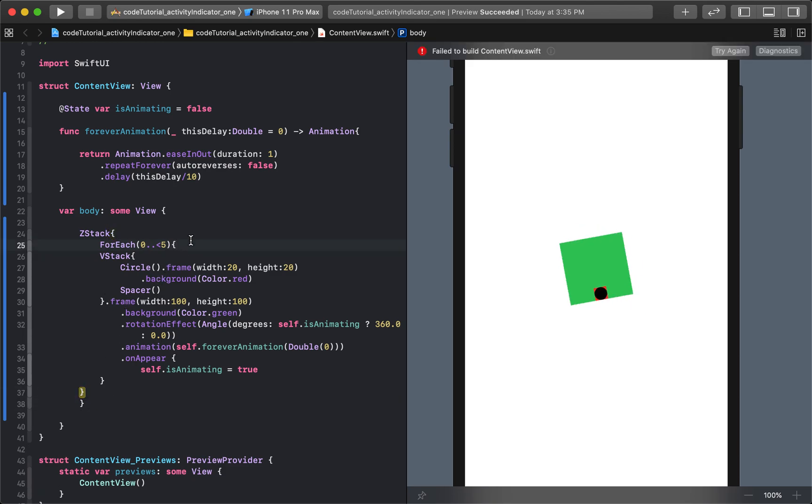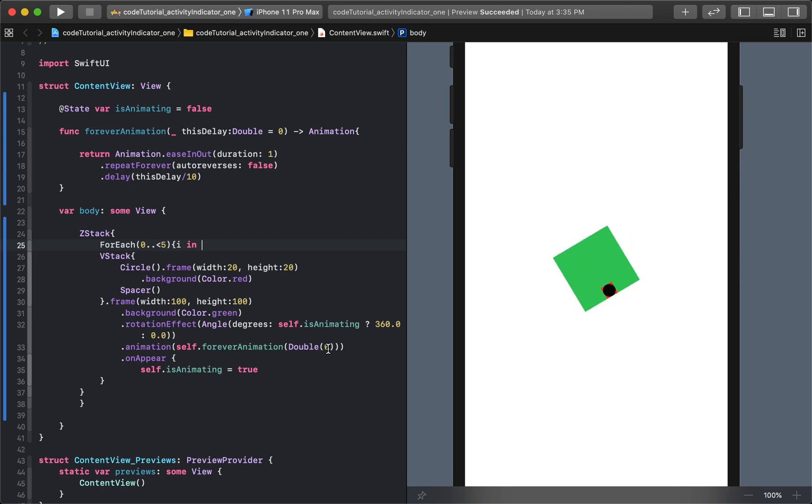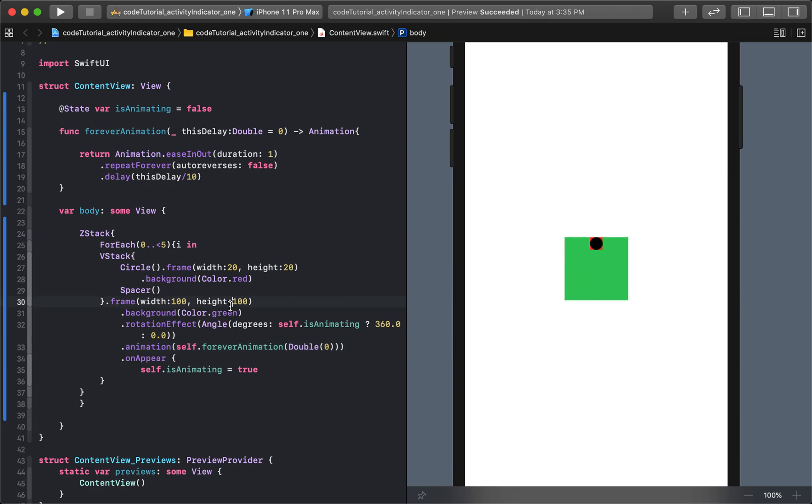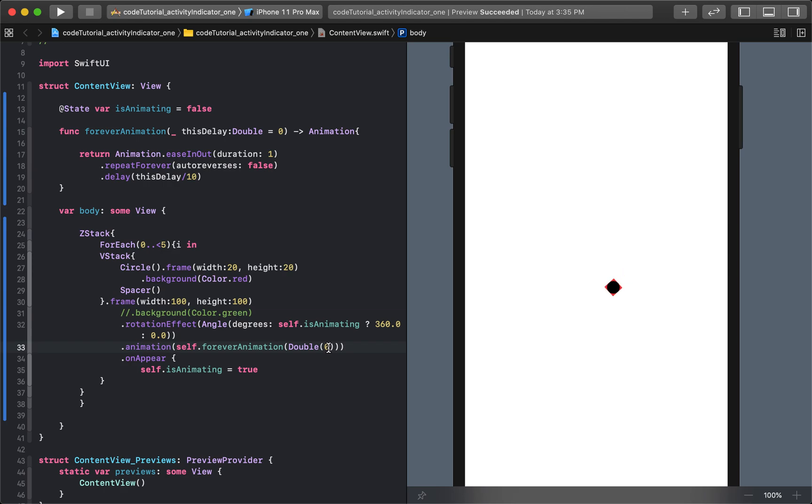And then I'll put another curly bracket. And we'll say i in. And then what we're doing is we're technically creating a bunch on top of each other. So there's five on top of each other. But you can't tell for two reasons. One is that they're all moving at the exact same place. We haven't changed the delay yet because this delay is dictated by this number zero right here. So that's the first thing. But the second thing, we need to actually get rid of this green.